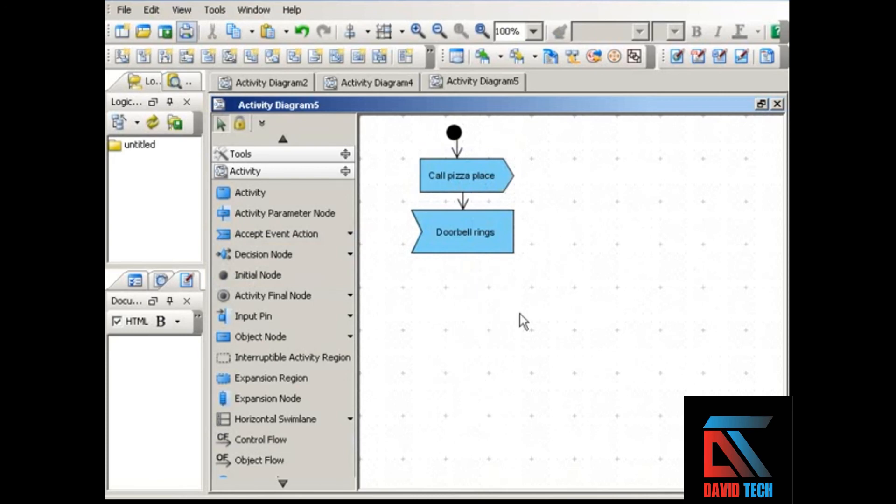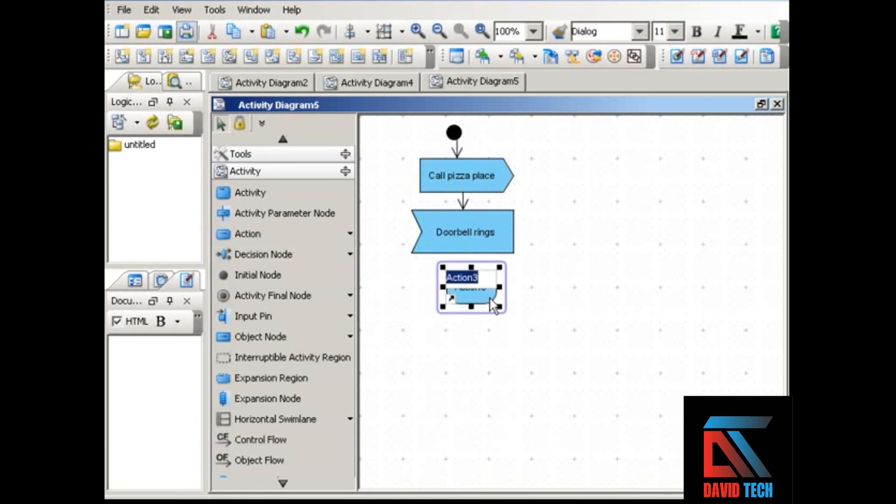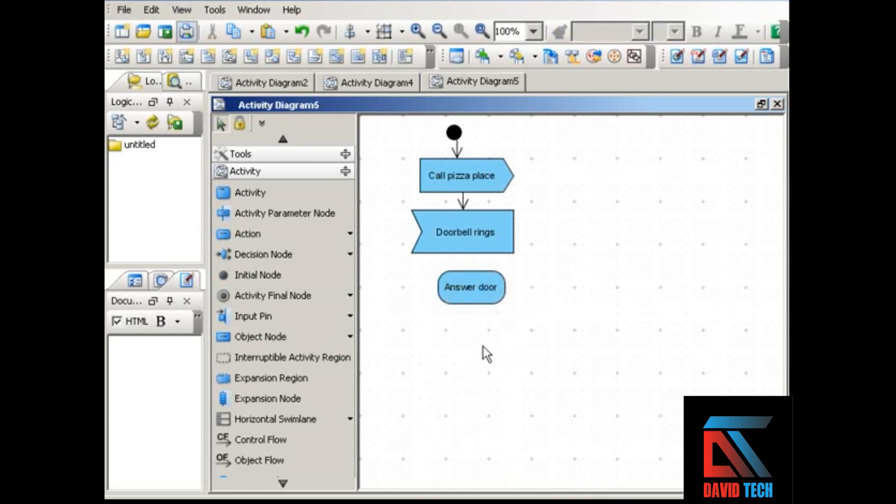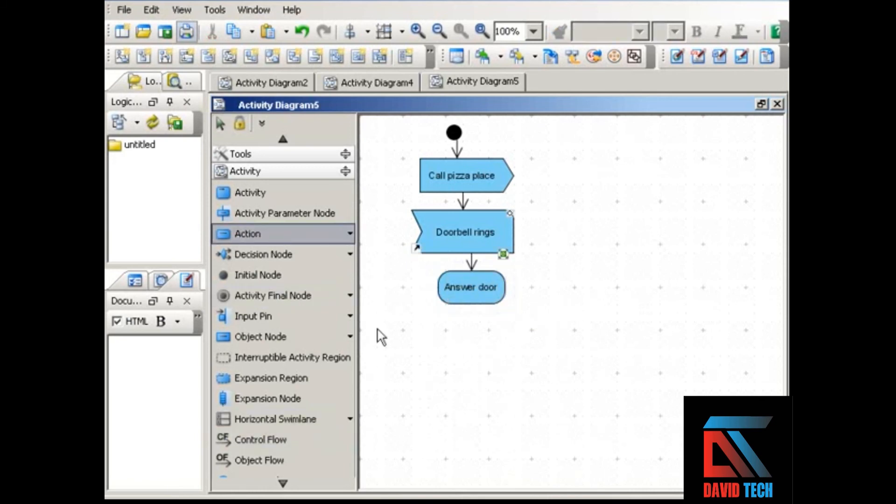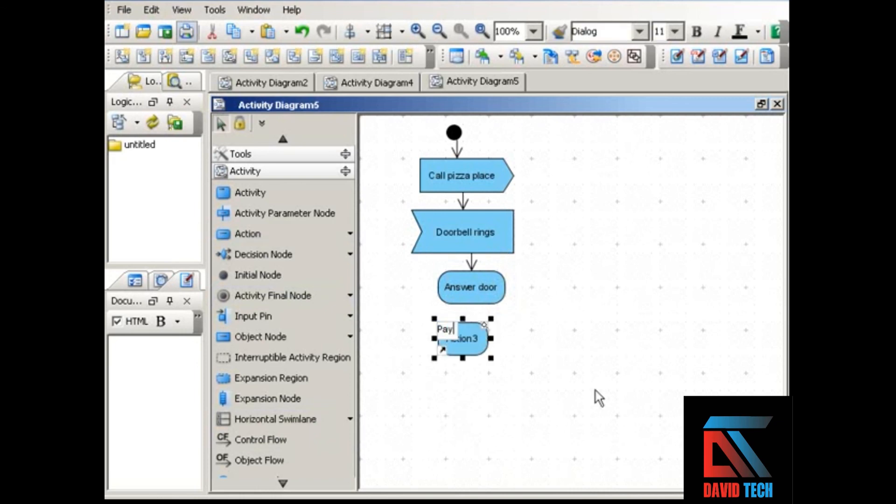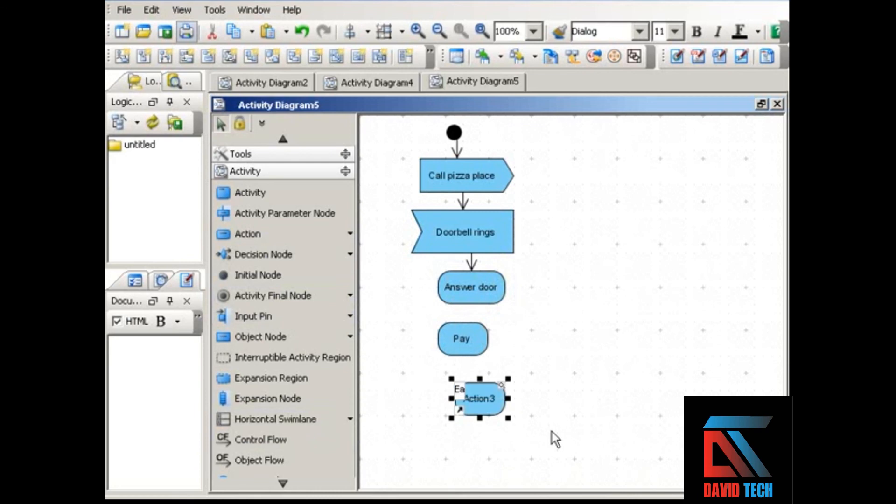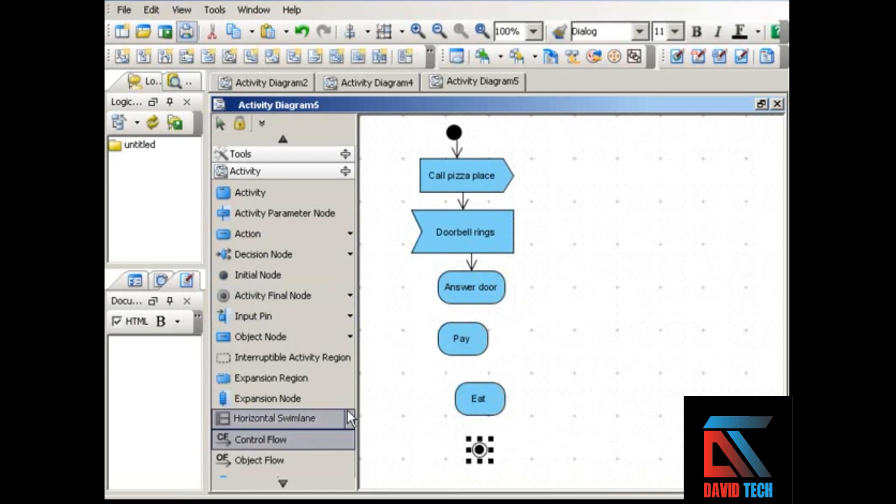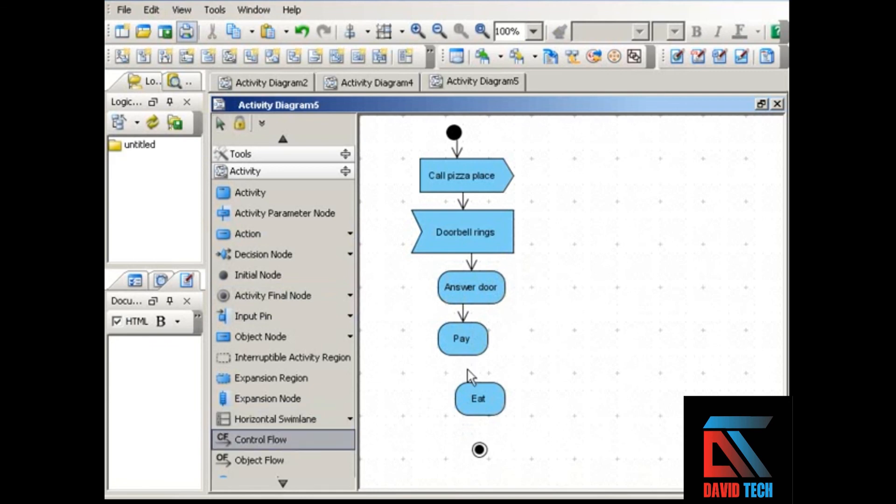Your response to that input signal would be to answer the door. And from there, your process can continue with other actions. You answer the door, you pay, and then you eat. All of these things would be indicated by control flows, how one flows into the next.